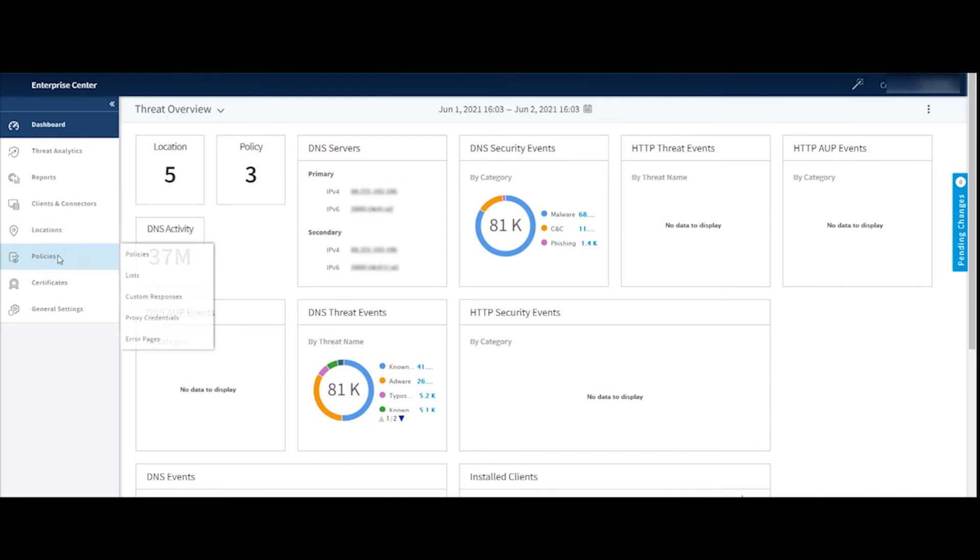Here on the policies menu item, we have the ability to go in and manage our policies. Once again, looks identical to the enterprise threat protector configuration option there. But I can add a new policy, I can manage existing policy, make changes and updates, delete policies, etc. from this dialogue.